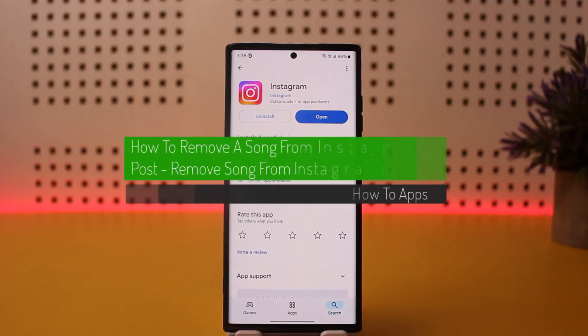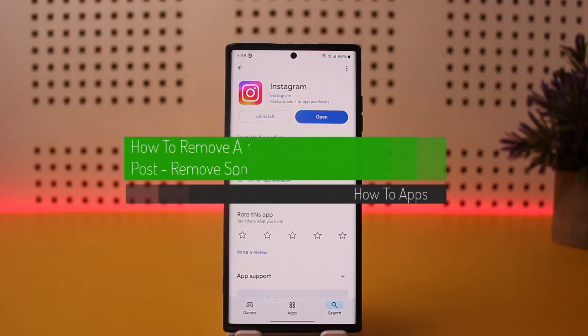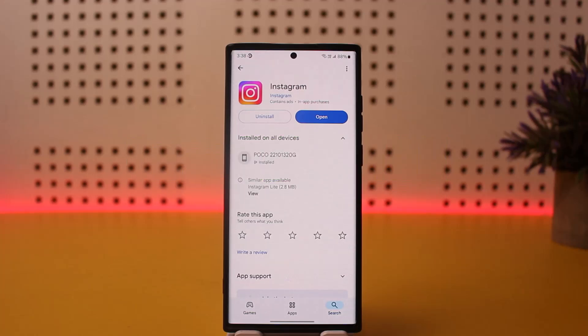How to remove a song from Instagram post. Hello everybody, welcome back to my channel. This is Wevebin Basnet, and today I'll guide you on how you can remove a song from an Instagram post. First things first, let's go ahead and dive into the video.